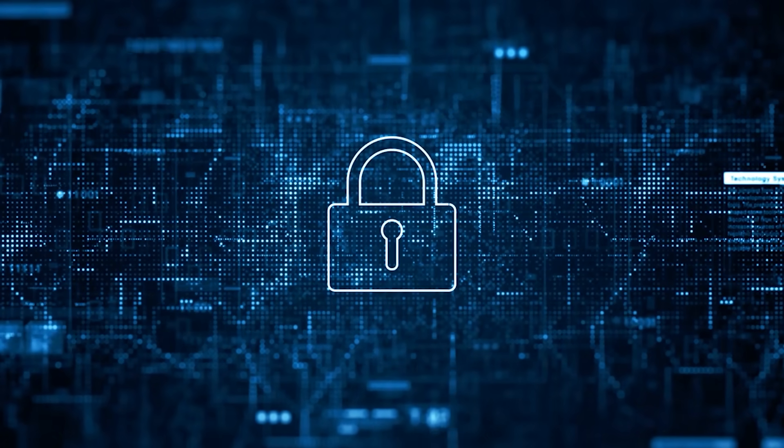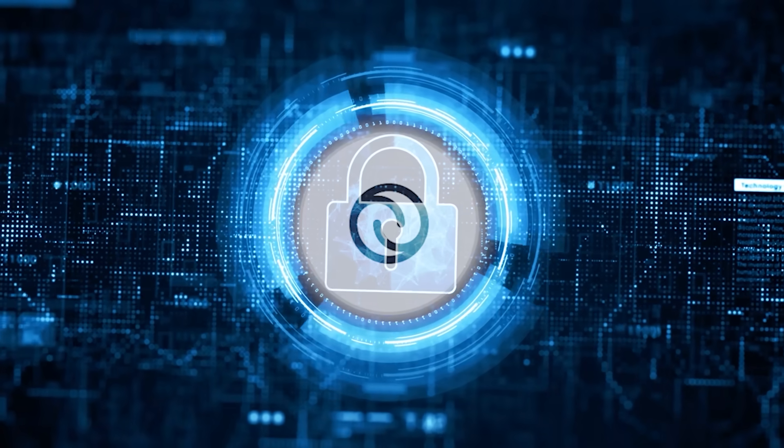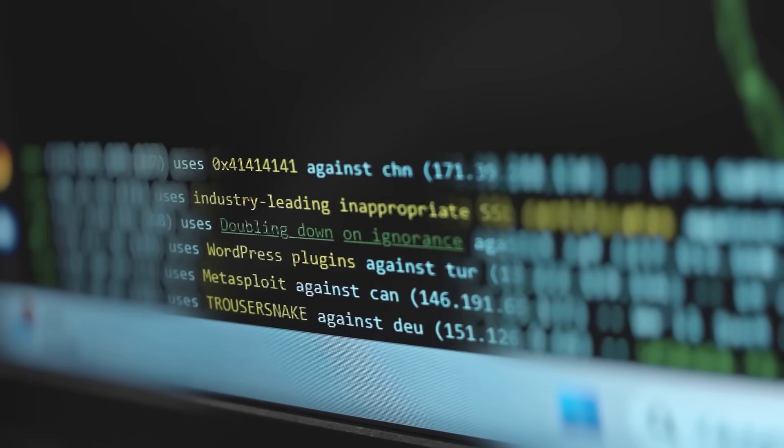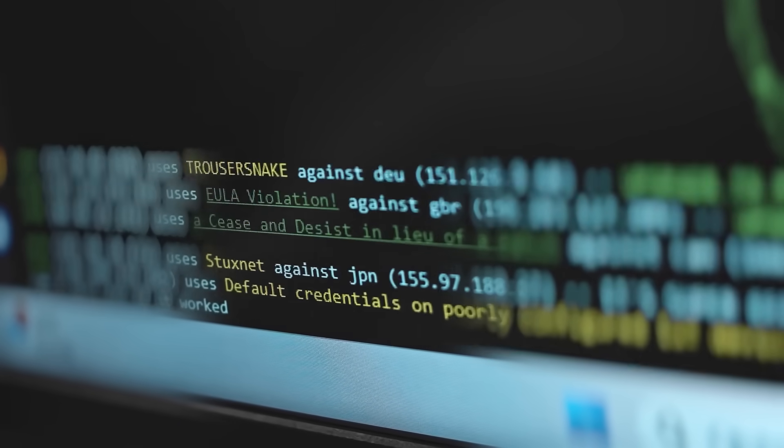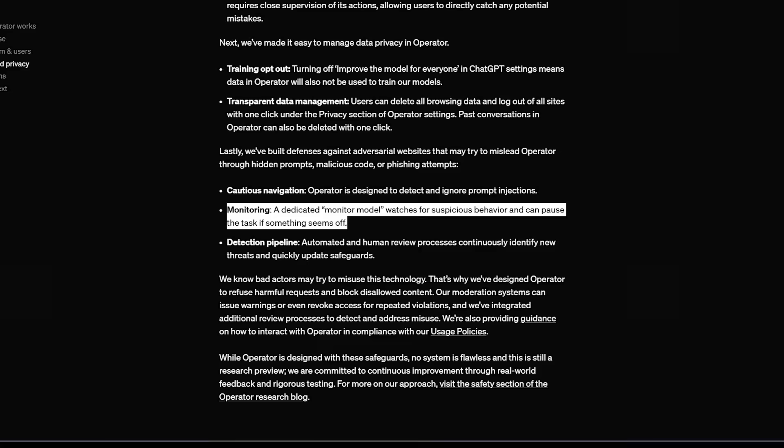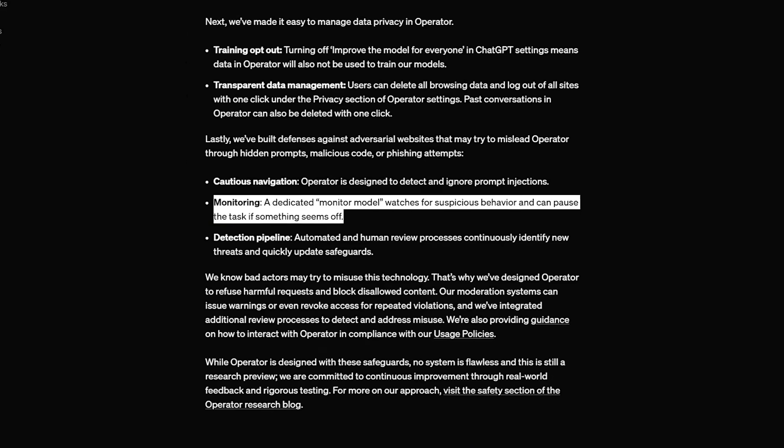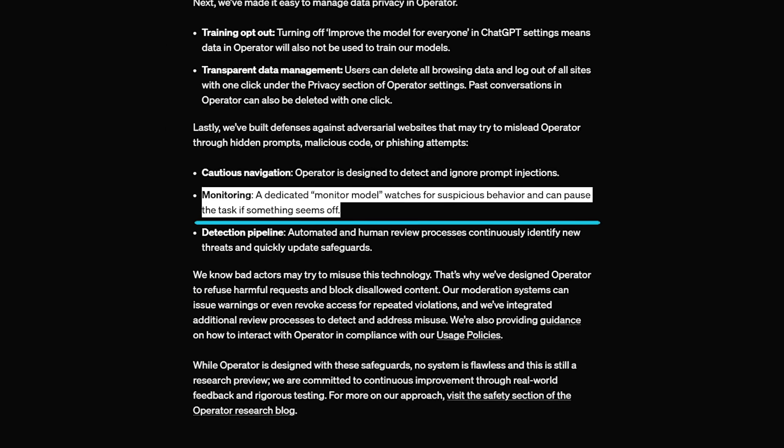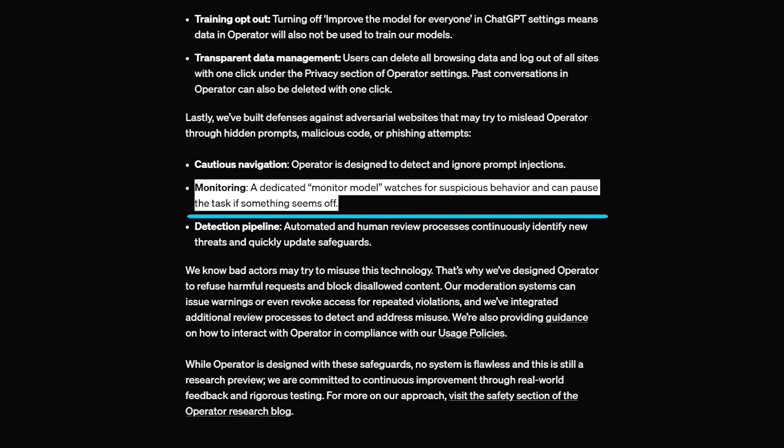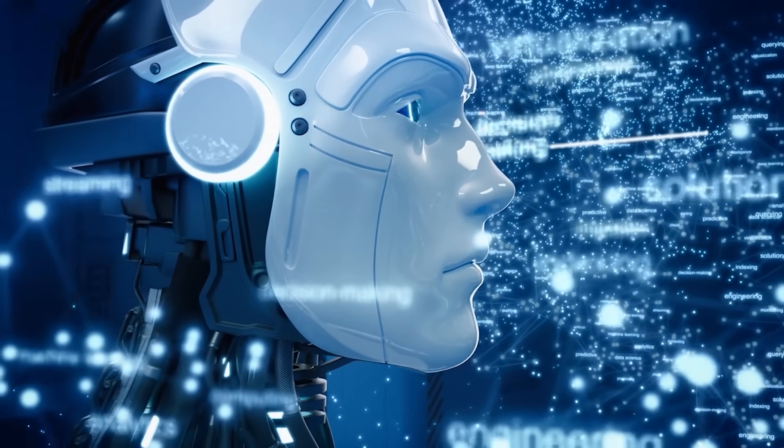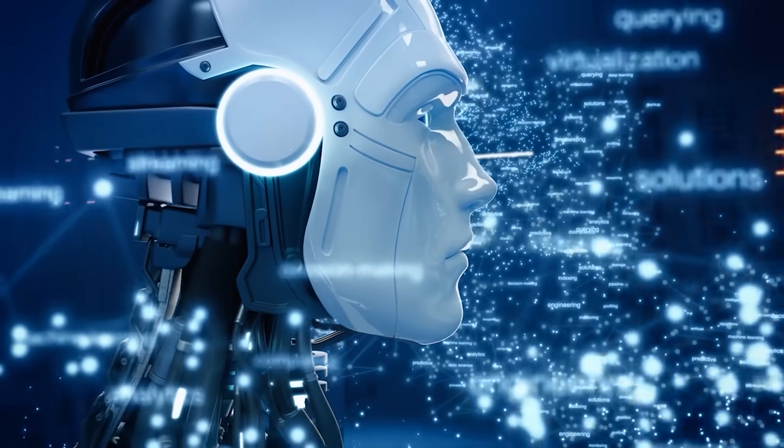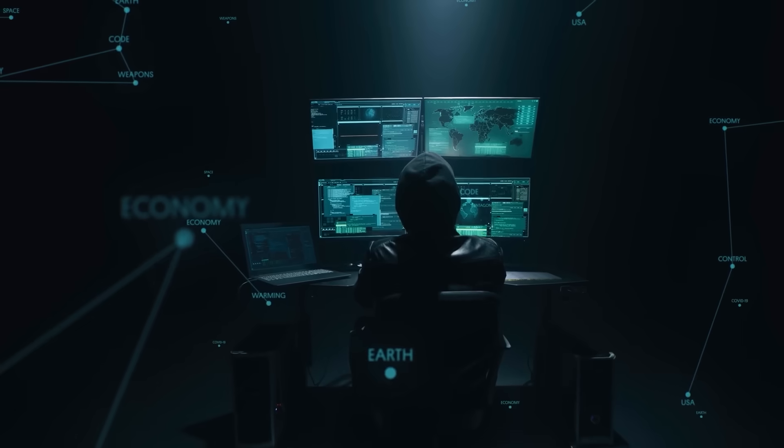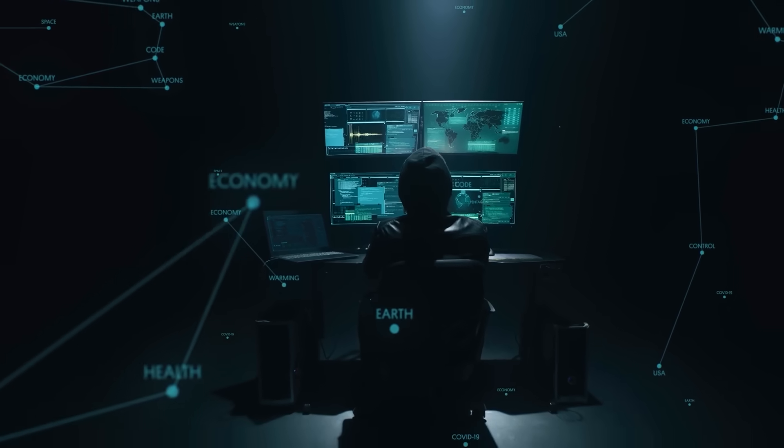If you're curious about how well it defends against, say, phishing attempts or shady sites that might instruct it to do destructive actions, OpenAI says they have detection pipelines that monitor suspicious access patterns and can block them within hours. The agent can also identify weird prompts and ignore them. But as always, no system is invincible. Developer communities will keep an eye out for potential exploits.